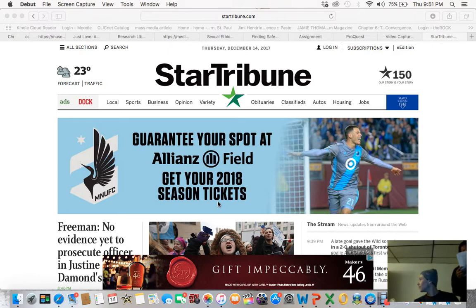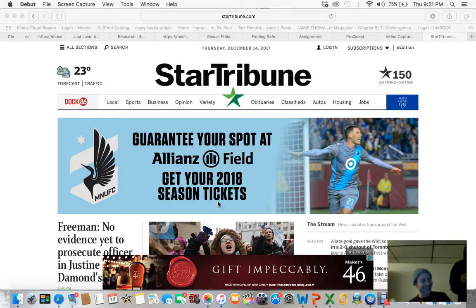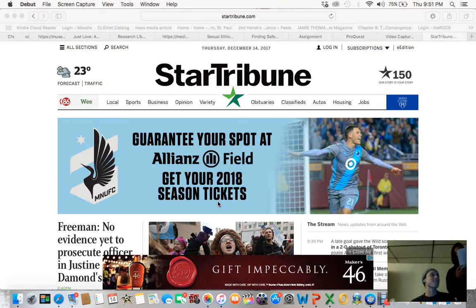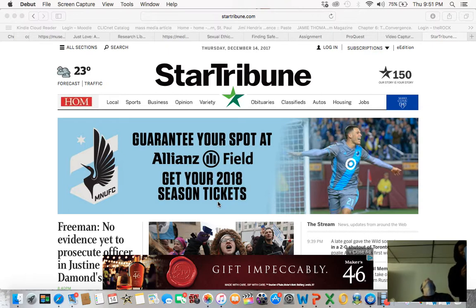The session should take about 10 to 15 minutes. The first thing I want to make clear is that we're testing this site, not you. You can't do anything wrong here. In fact, this is probably the one place today where you don't have to worry about making mistakes. As you use the site, I'm going to ask you as much as possible to think out loud as you do things.